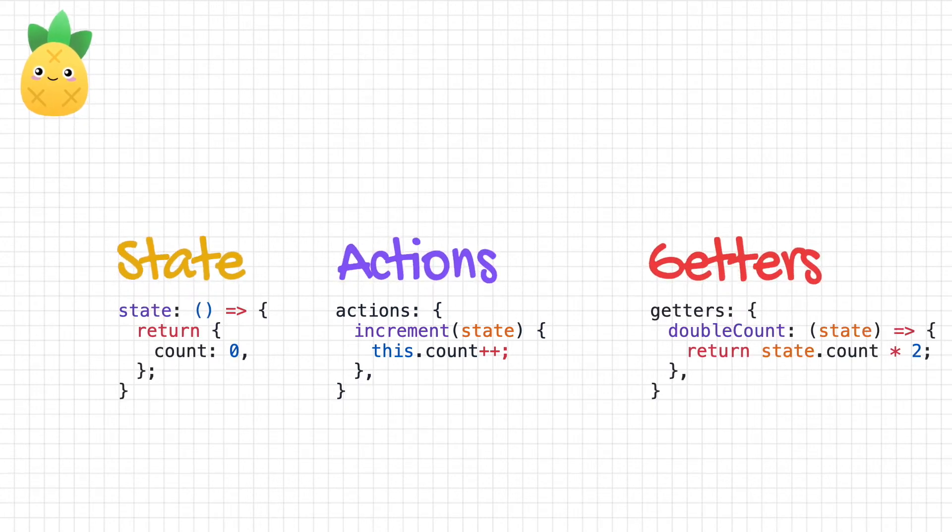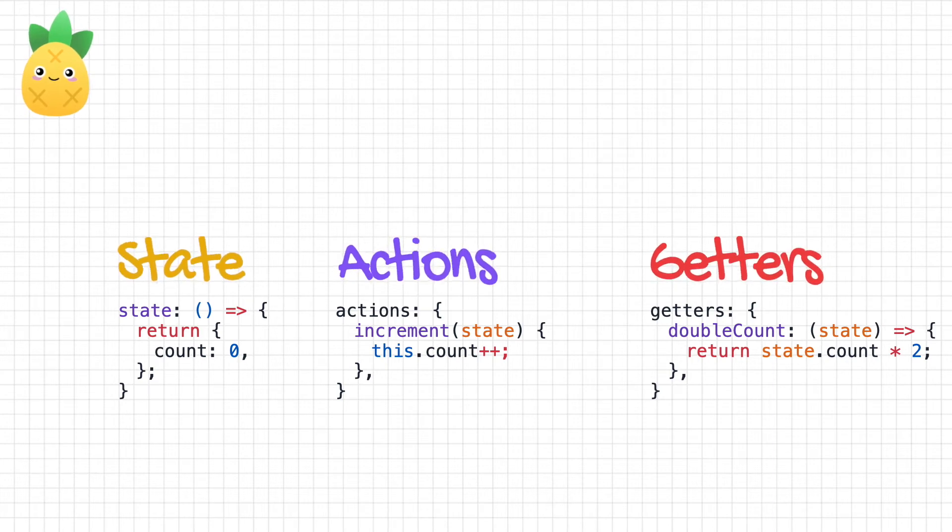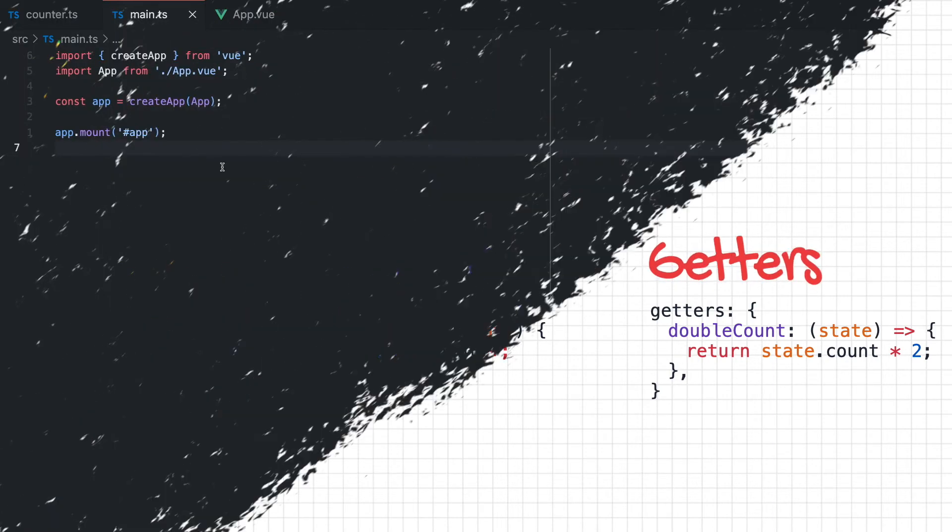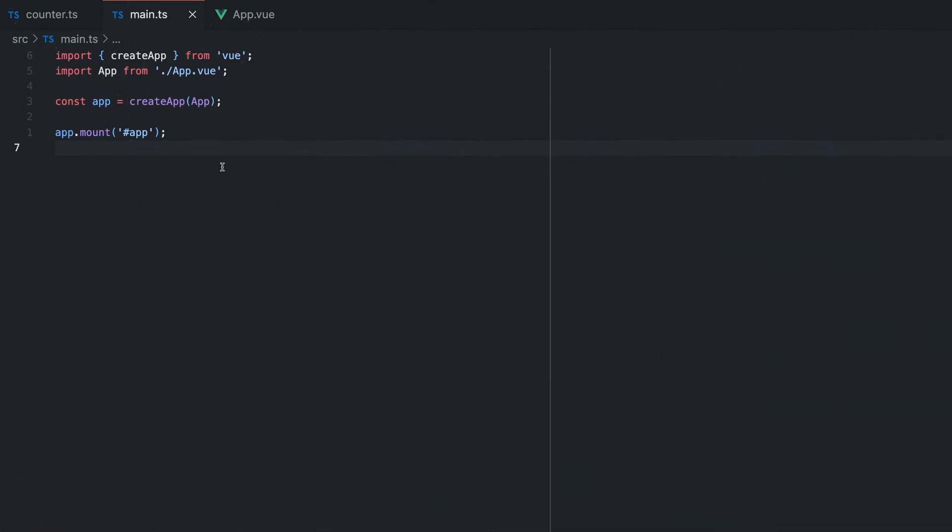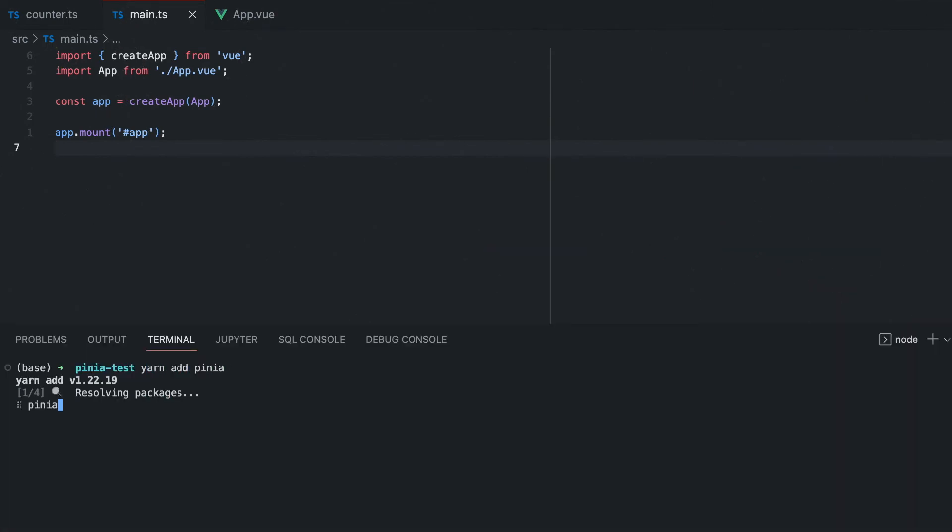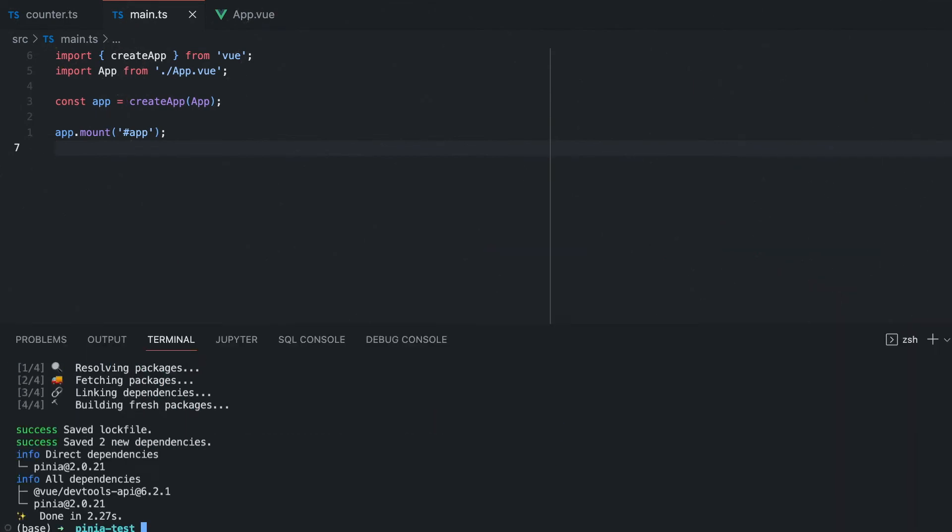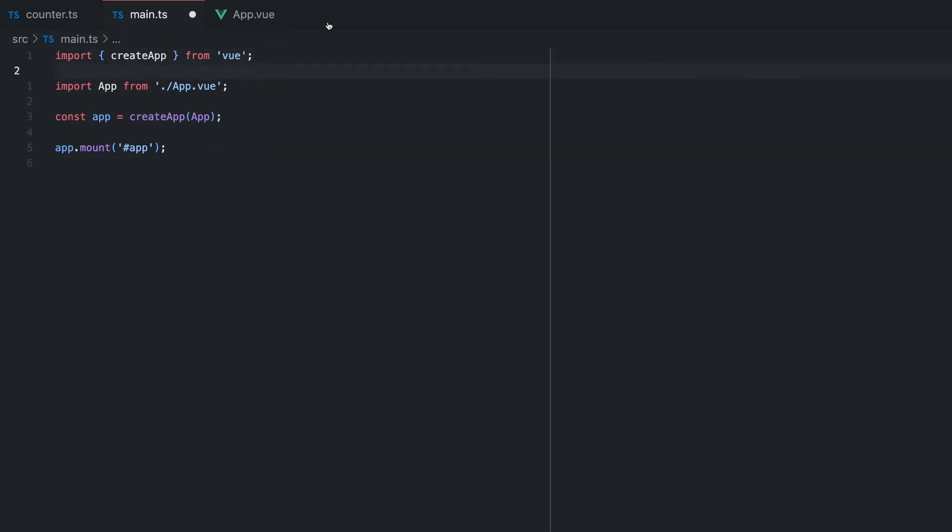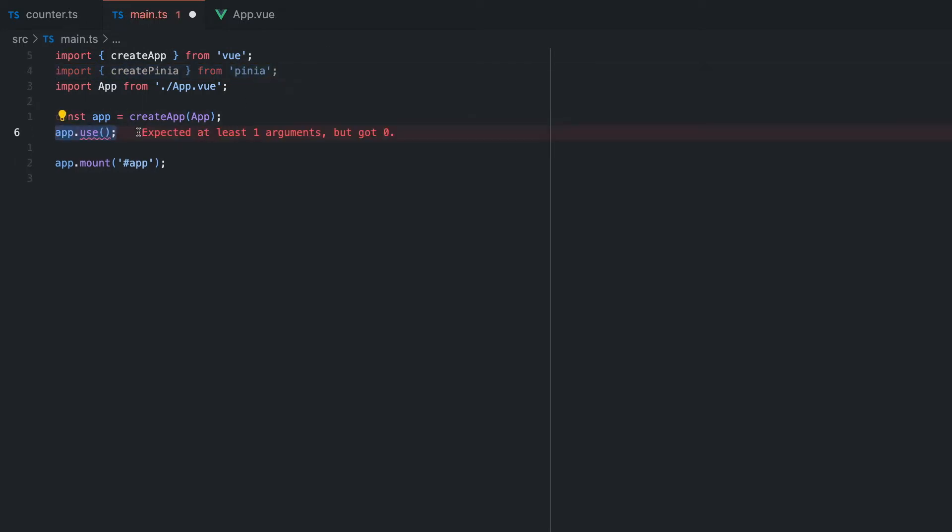Now that we know how Pinia works, let's create an example store in Vue 3. What we see here is a plain Vue 3 project. To install Pinia, simply install the dependency. Next up, as you might know from VueX, you will have to create an instance of the store that can be used throughout the whole application. We can create this instance by calling the createPinia function and using the return value in the use function of our Vue 3 app.